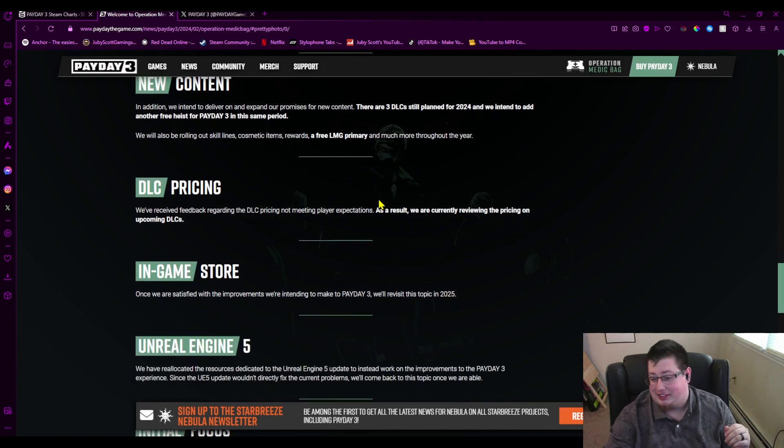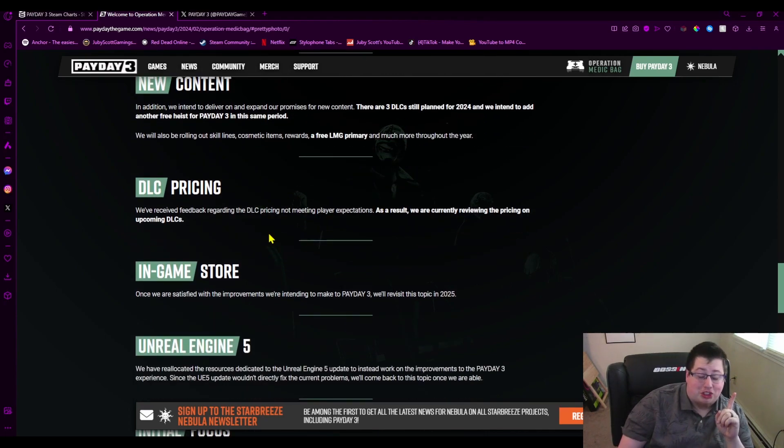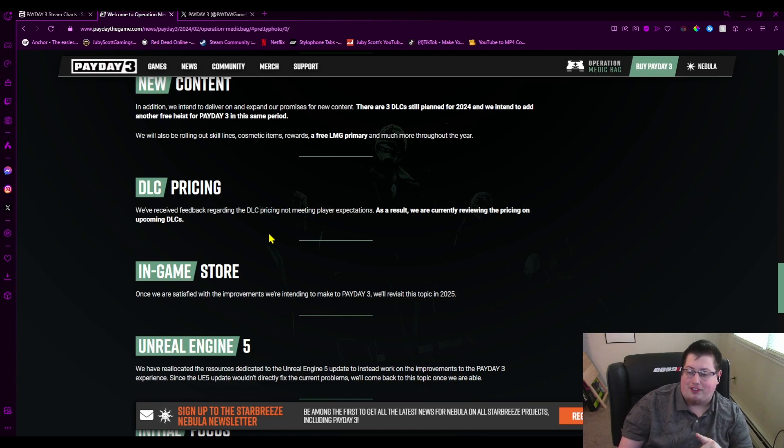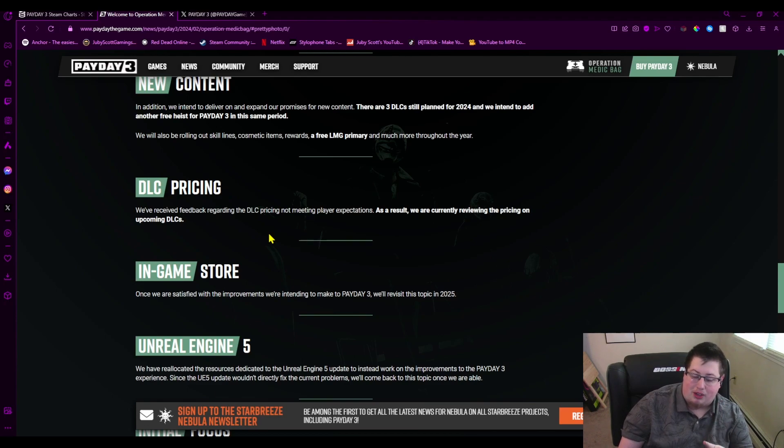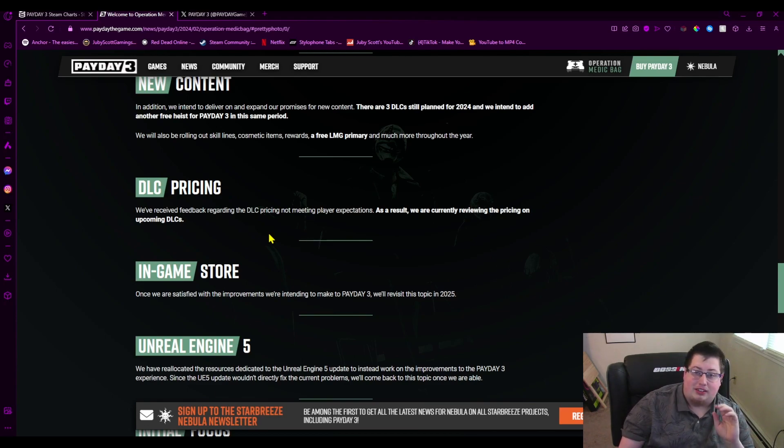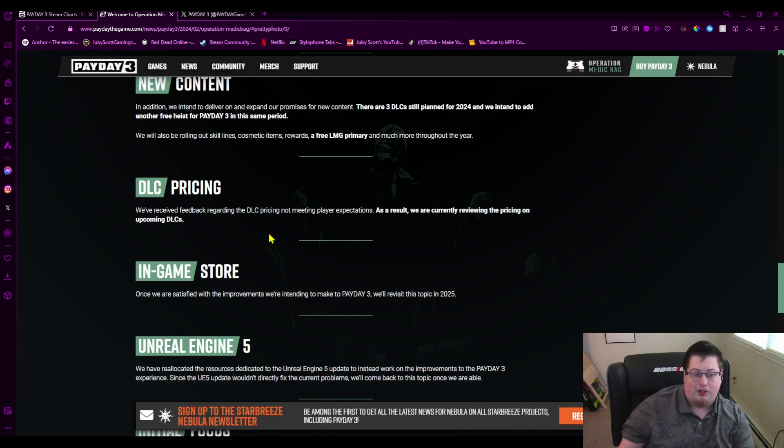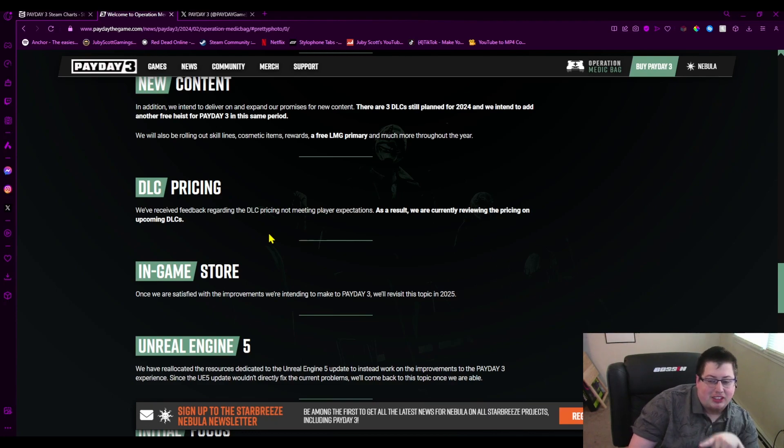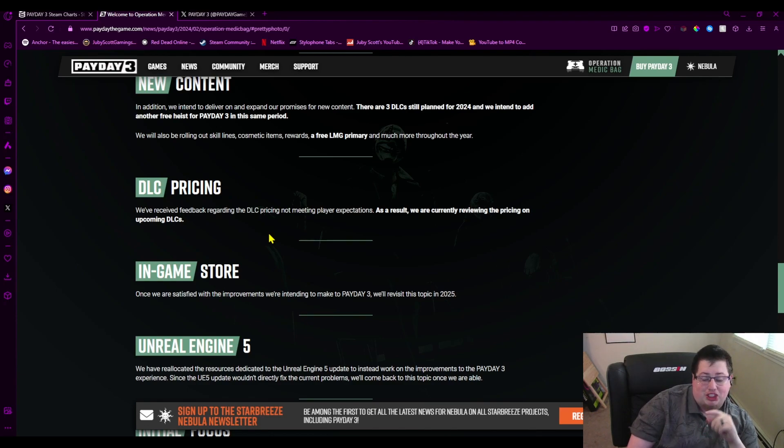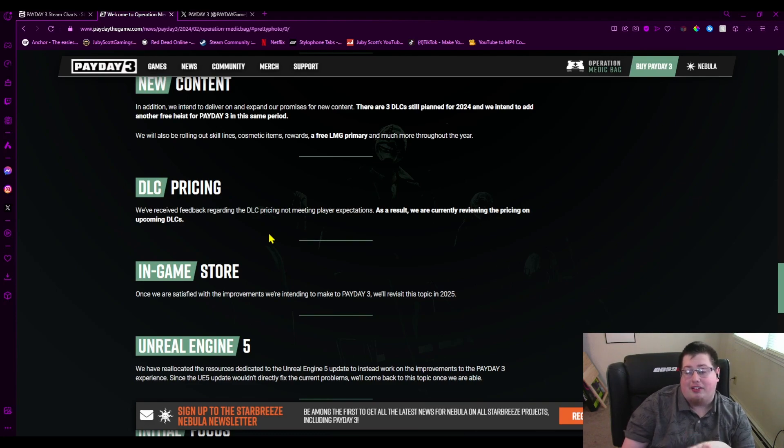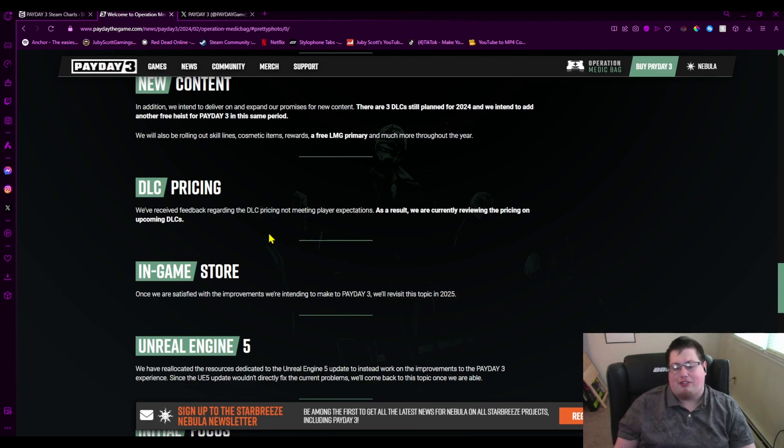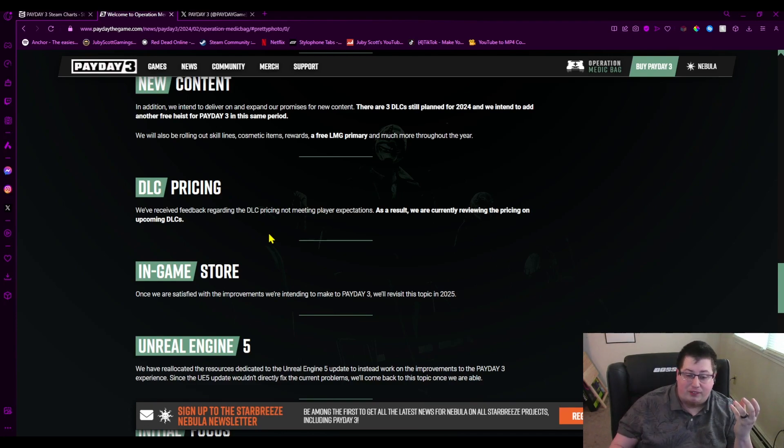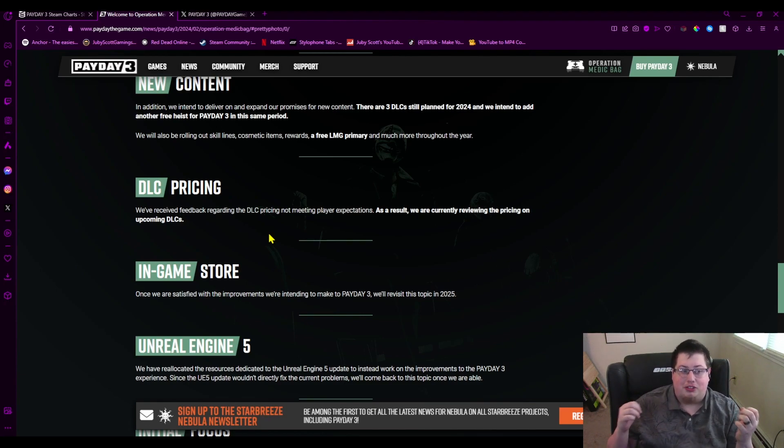I am shocked by this: the DLC pricing. The fact that they said we received feedback regarding the DLC pricing not meeting players' expectations, we are currently reviewing the pricing on upcoming DLCs. So that just means that the one that came out is not getting changed, by the way. That one will always be that expensive, unless they somehow do it. But the fact that they've received feedback on it and they're going to do something about it makes me wonder if this was a development issue, because there is no way in Sam hell that corporate would have been like, yeah, lower the price, absolutely. There's no way. So that's why I said I don't know who to blame for all these issues—is it the developers or corporate people? I really, really do think it's both.